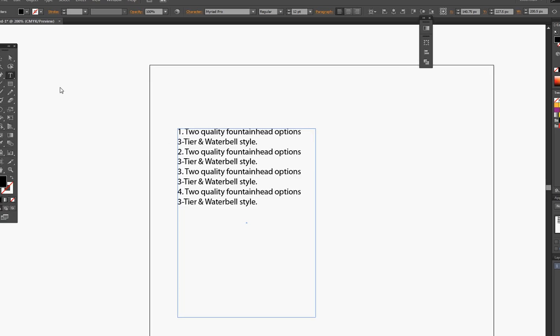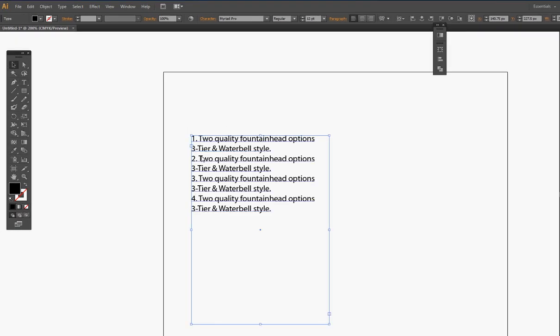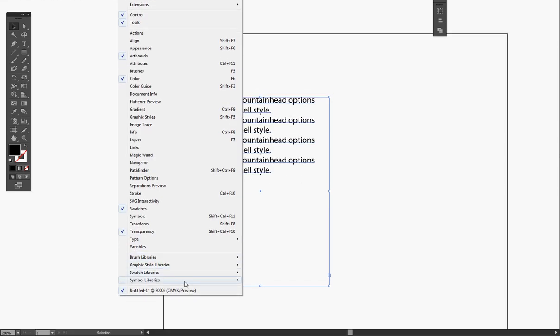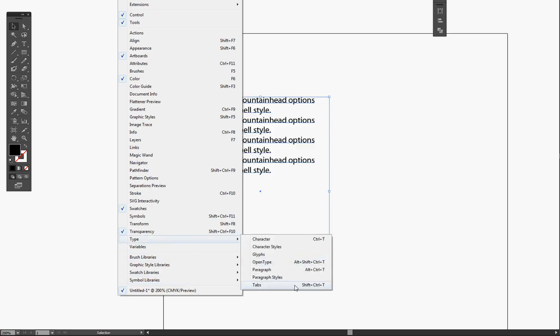The best way to fix that is the tab functionality. All you have to do is go to Window, go to Type, and click on Tabs. The shortcut is Shift Ctrl T on Windows. On a Mac, I believe it would be Command Shift T.